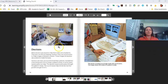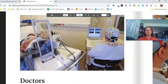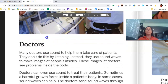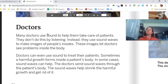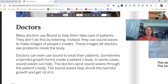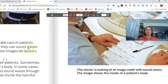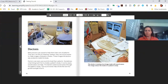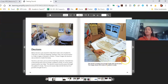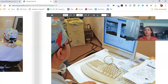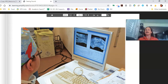Welcome back. Now we're going to be talking about doctors. Many doctors use sound to help them take care of patients. They don't do this by listening — instead, they use sound waves to make images of people's insides. These images let doctors see problems inside the body. Doctors can even use sound to treat their patients. Sometimes a harmful growth forms inside a patient's body, and in some cases sound waves can help. The doctor sends sound waves through the patient's body, and the sound waves help shrink the harmful growth and get rid of it. This doctor is looking at an image made with sound waves showing the inside of a patient's body.